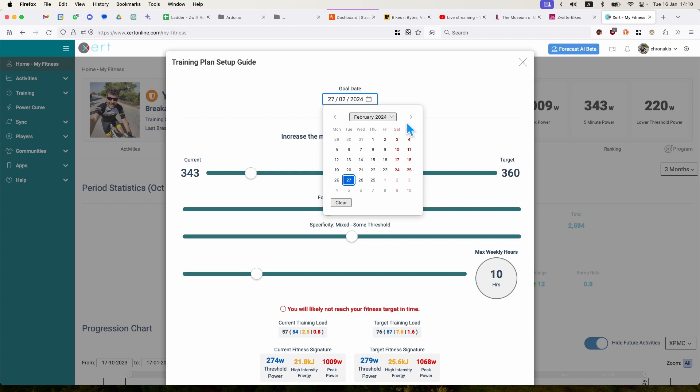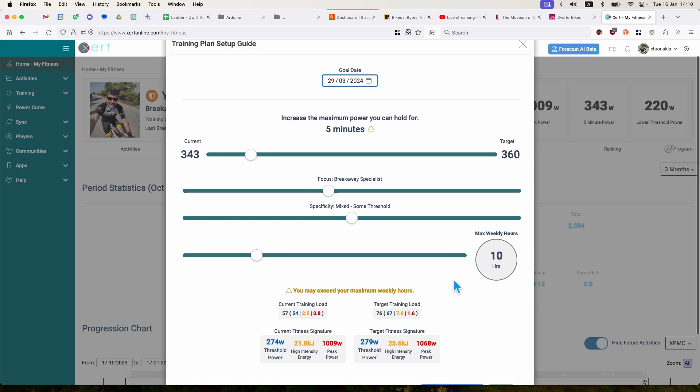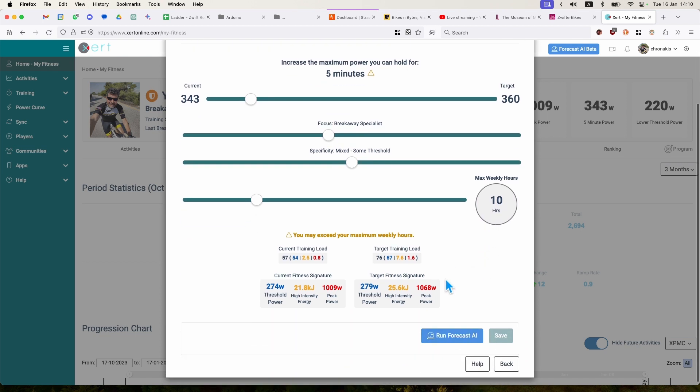So I'm going to set a goal date in, let's say, 10 weeks. So 15th of March, 29th, Friday 29th of March. I get a warning that I may exceed my weekly hours. I said maximum 10 hours. That's good news. That means that I can achieve it. I just need to probably cycle a little bit more.